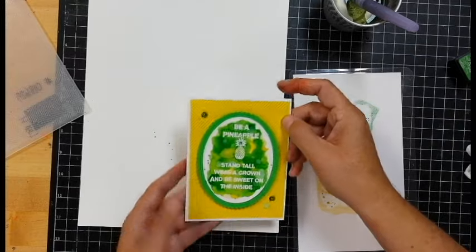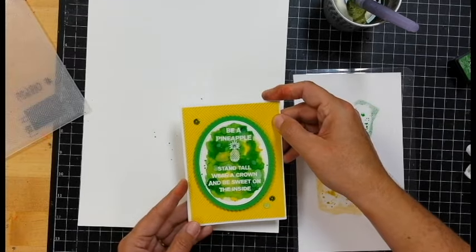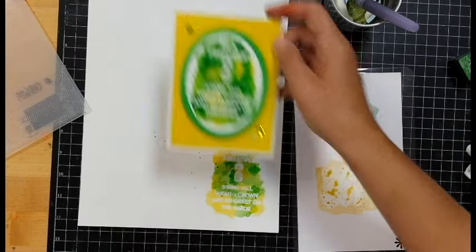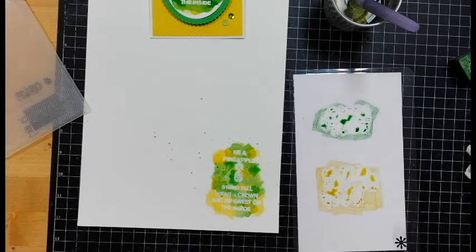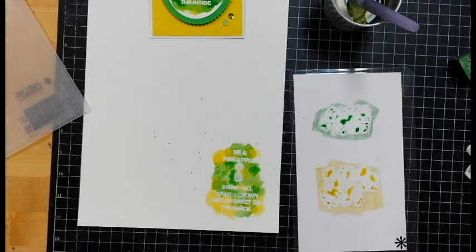Go ahead and complete the card. Very, very simple. Give the Distressed Inks a try. I love them. They're very fun. Very easy to use. See you soon.